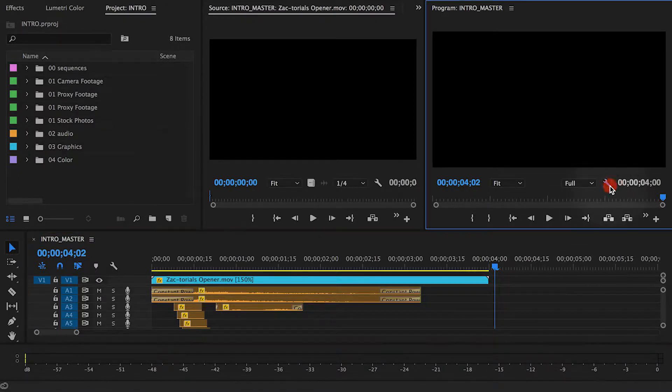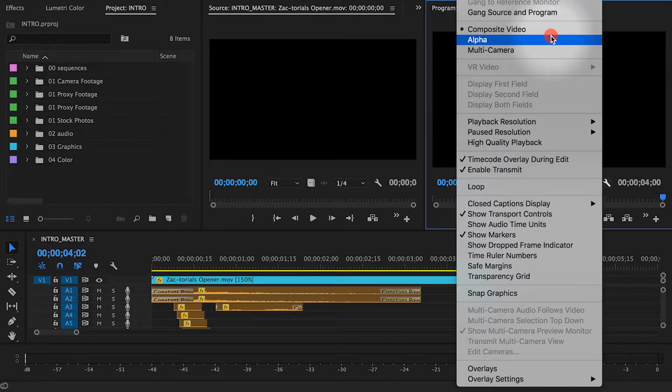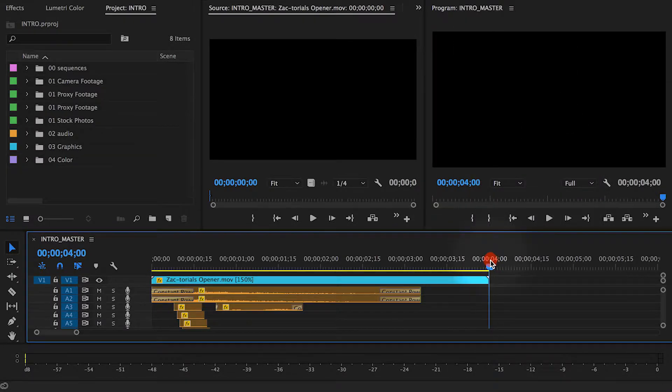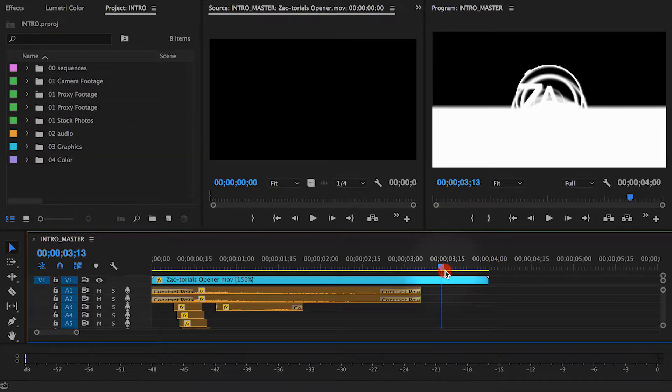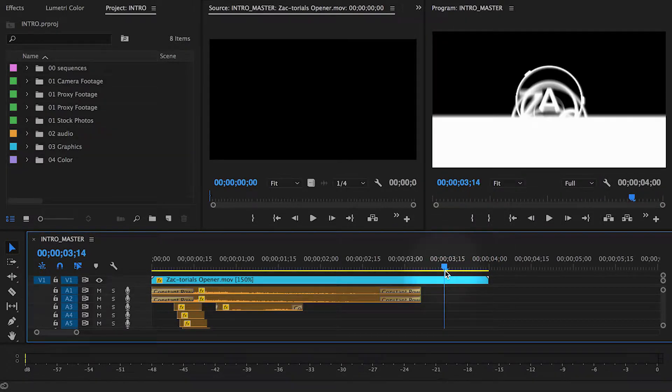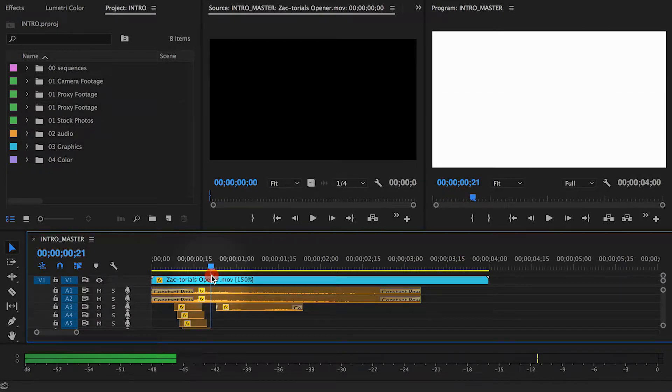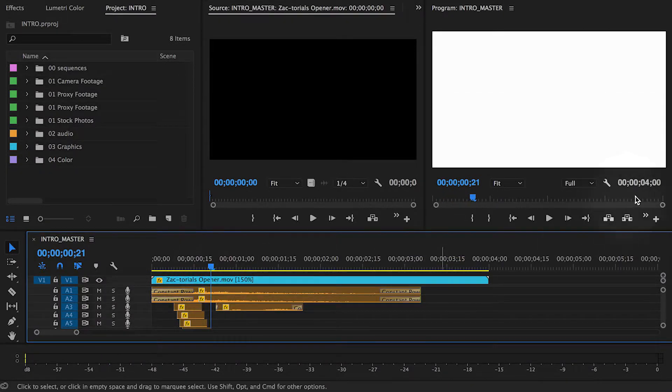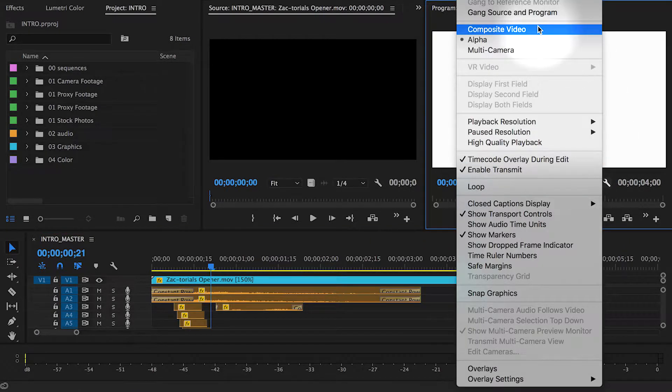If you click the little wrench menu in the program monitor and select alpha, everything shown in the monitor will turn black and white. Everything that is white will export as video. Everything that is black will export as a clear layer. It looks like everything has been set up correctly so we can change the monitor back to composite video.